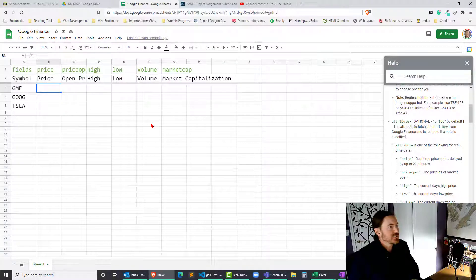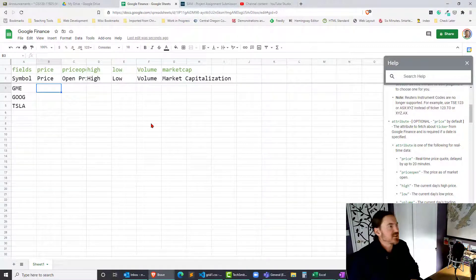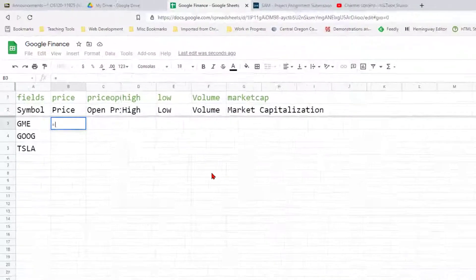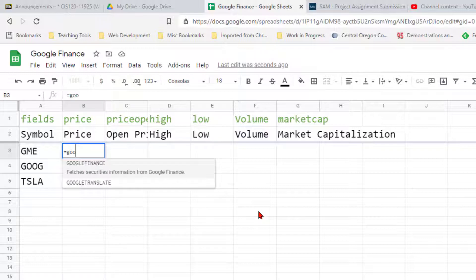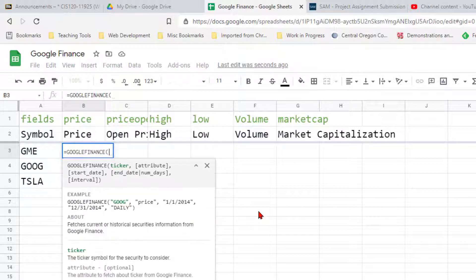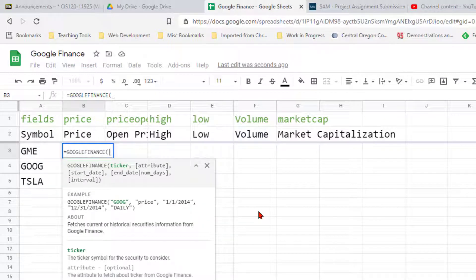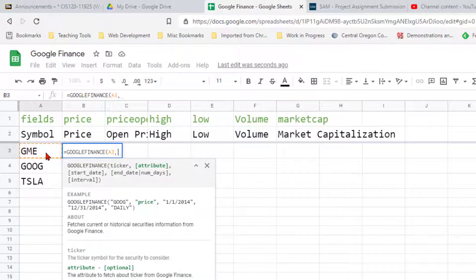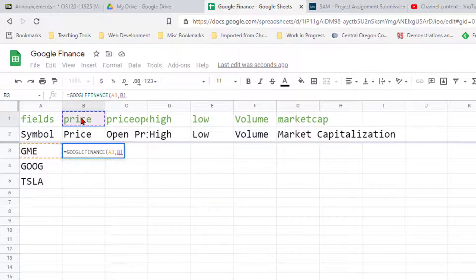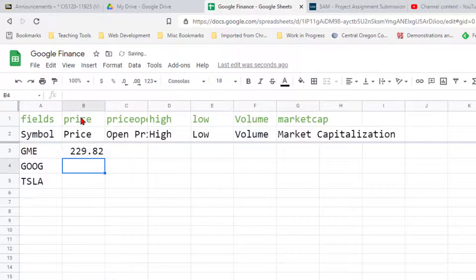So let's see how that might work. I'm gonna go ahead and write in—so I'm here in B3 and this is my GameStop price—equals Google Finance. Now I'm gonna put in the ticker, but I don't want to type it in by hand. I'm gonna click over on my cell A3 where the GME is, and then I can do a comma, and now I can put in my first attribute, which is gonna be the price. I'm gonna click on B1.